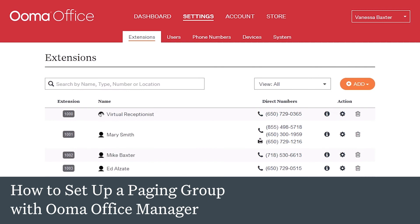How to set up a paging group. When you need to communicate information to several users at the same time, paging is the perfect way to go. You can create a paging group to address a specific department, like sales or accounting. We'll show you how to create a paging group and add users to it, and also explain how paging works.